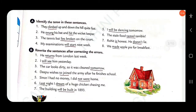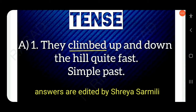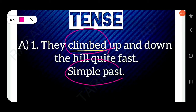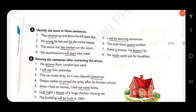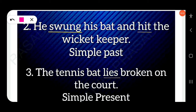Now identify the tense in these sentences. 'They climbed up and down the hill quite fast' — the verb is 'climbed', used in simple past, that means V2, second form of the verb. Next: 'He swung his bat and hit the wicket keeper' — 'swung' and 'hit' are both simple past.